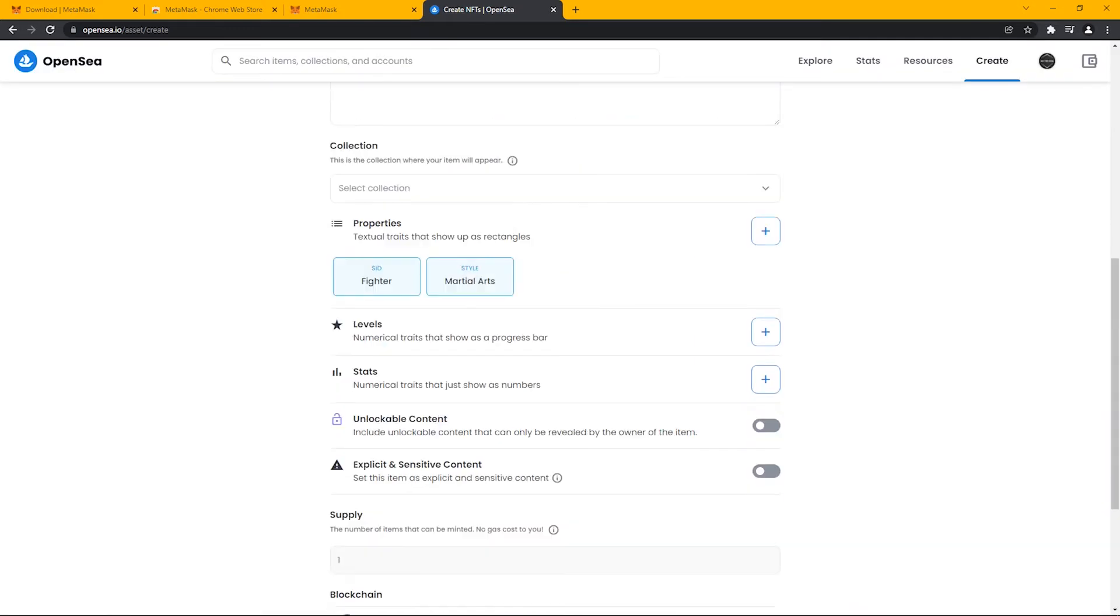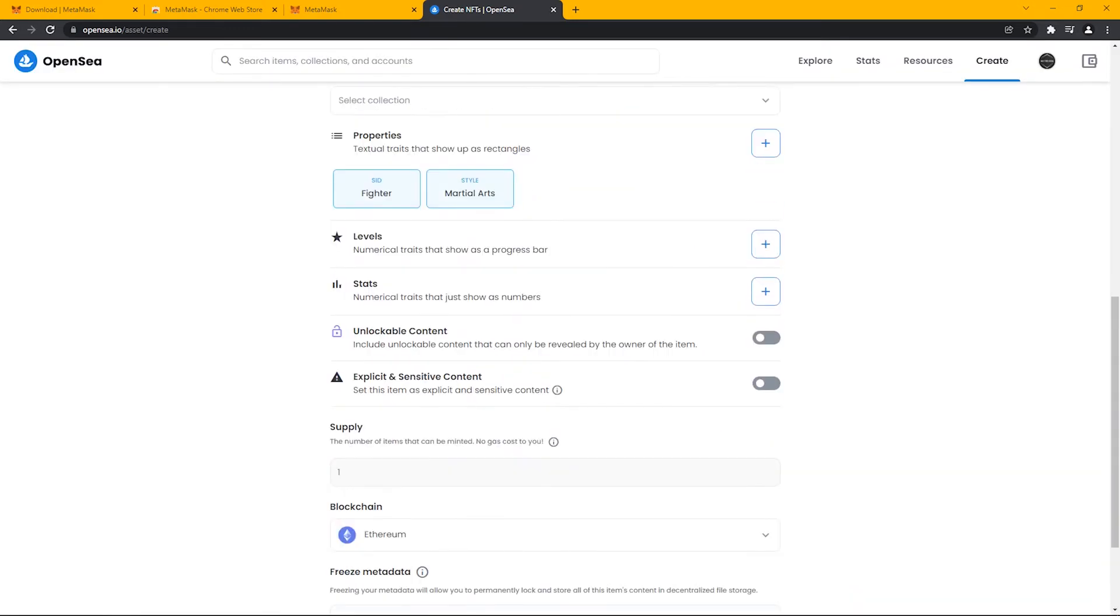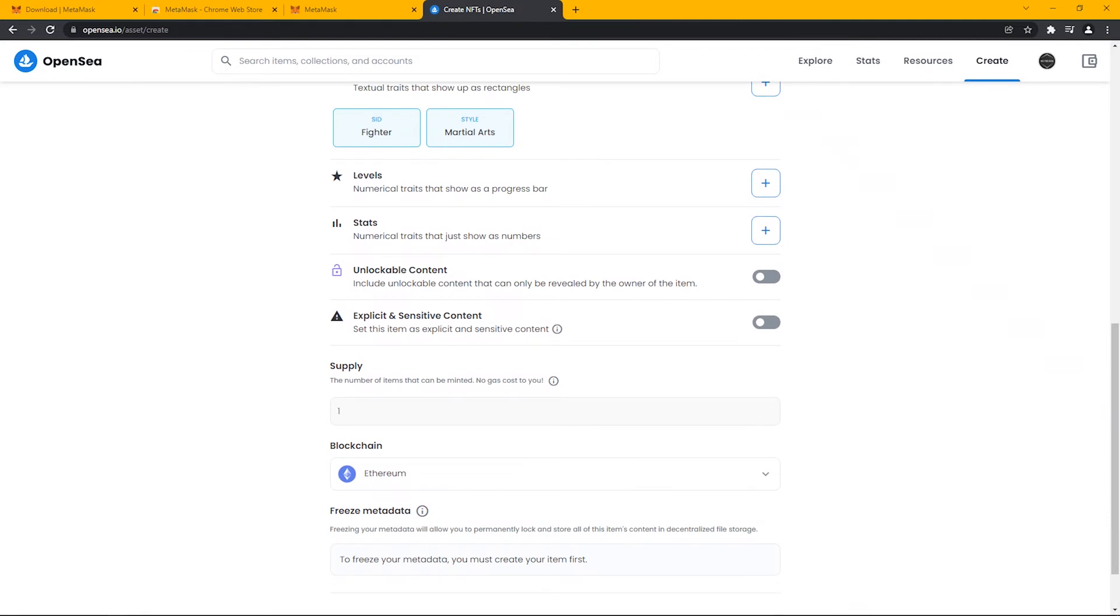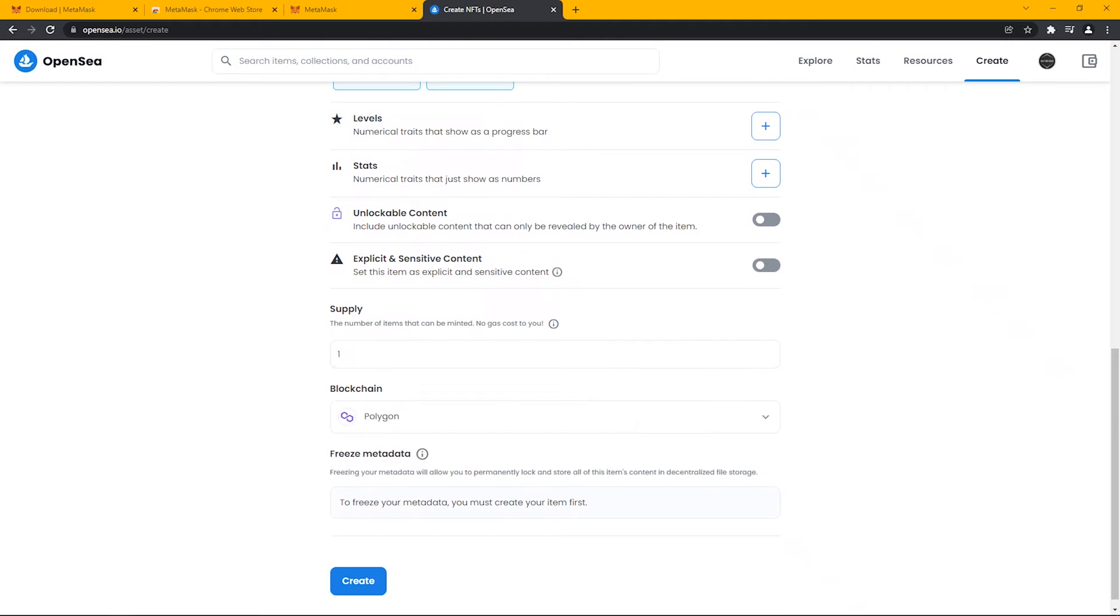We will keep everything else to default, except for blockchain where we will need to change it to Polygon because we want our NFT to be uploaded for free. So select Polygon and then click on Create.